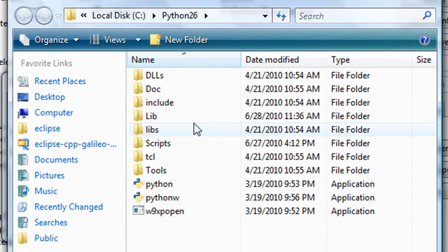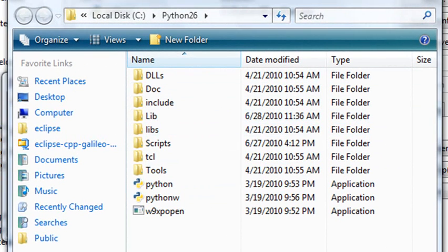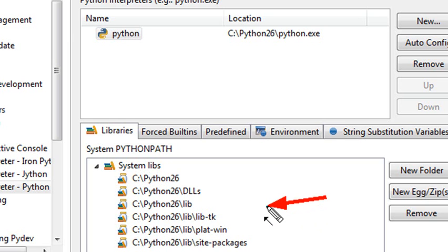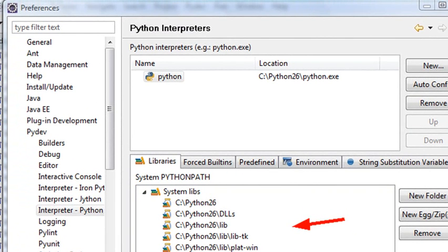And in my particular case, it was on C in Python26. Once you've done that, go ahead and continue with the install process and then all these particular packages should appear in your Python path. Since we've already done that, we're not going to continue with the process, but now you're actually ready to start creating Python programs.